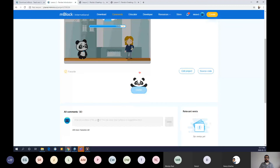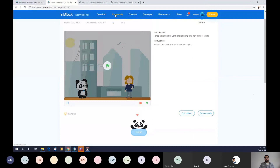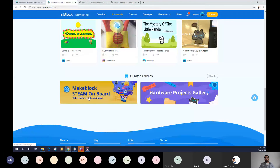By clicking Share, you can share this project with the broader community. You can also like or favorite different projects you see. You can only edit your own project — if you click on another project, you're not able to edit it. You can provide comments as well. It's a really neat way to communicate with other people around the world by looking at and viewing their projects.